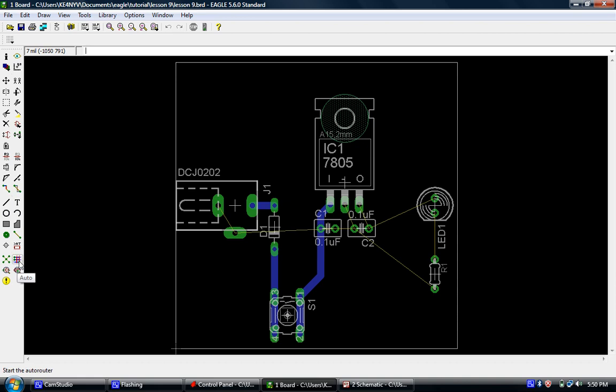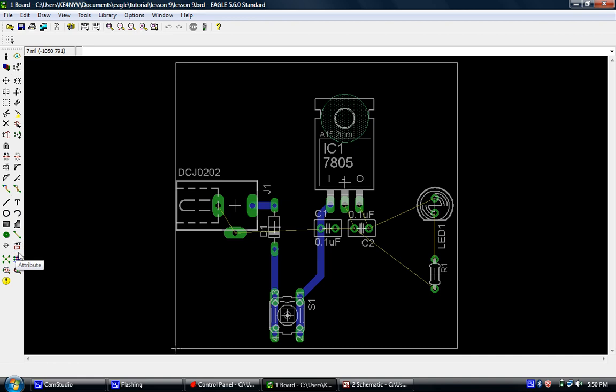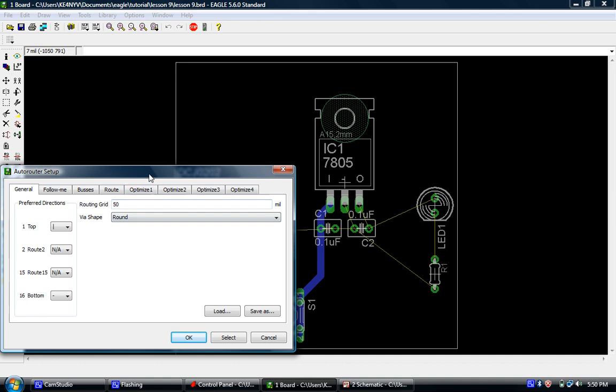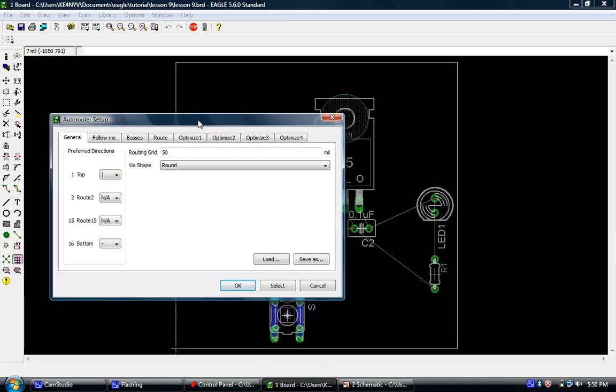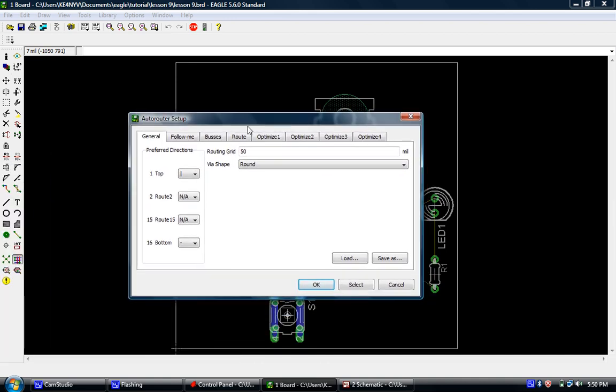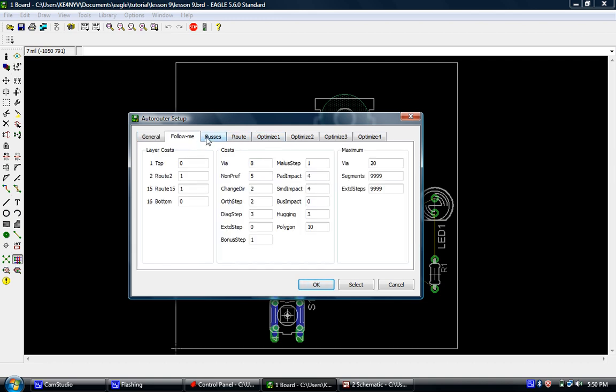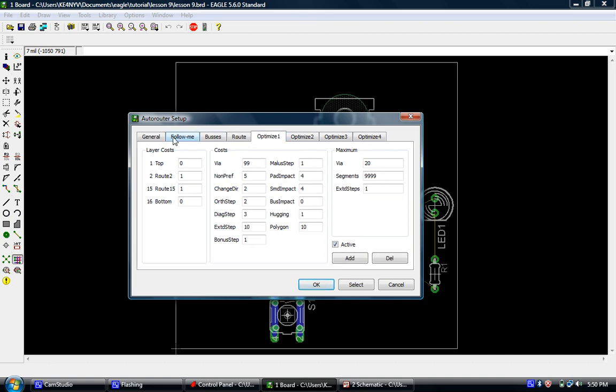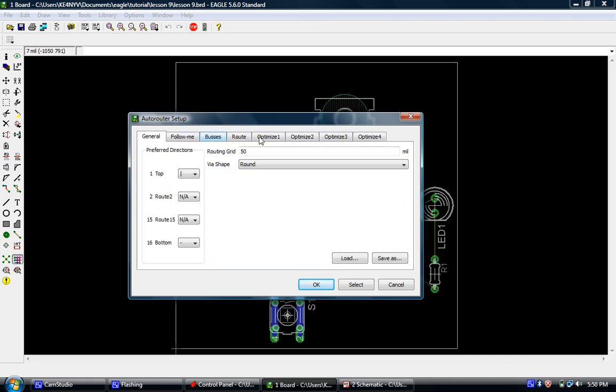Okay, and if we go down here to the menu on the left, we'll see that we have a button called auto. So go ahead and click that, and it's going to bring up this window here. Basically, for the most part, leave everything as the way it is unless you have any kind of special requirements. Most people are not going to need to change this. One of the things you would want to change is the routing grid, and I changed that to 7 mil. So it matches my grid that I have selected.